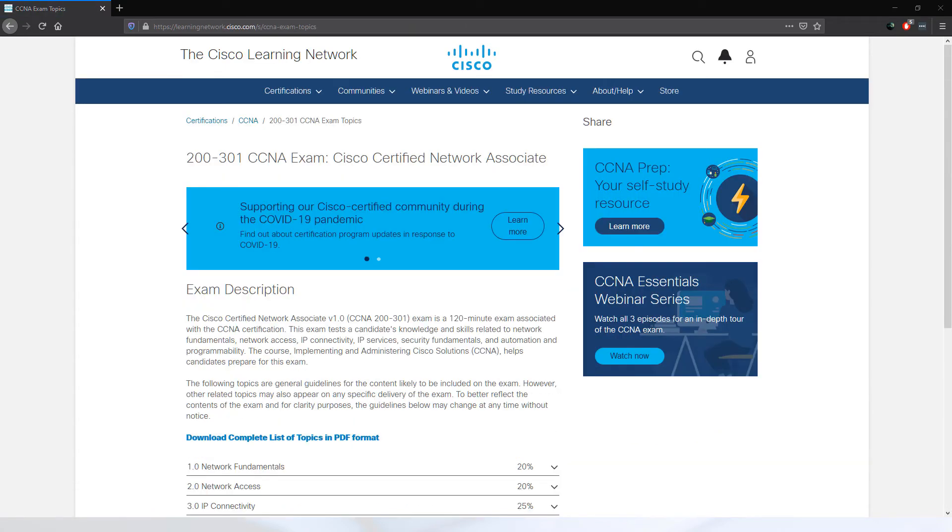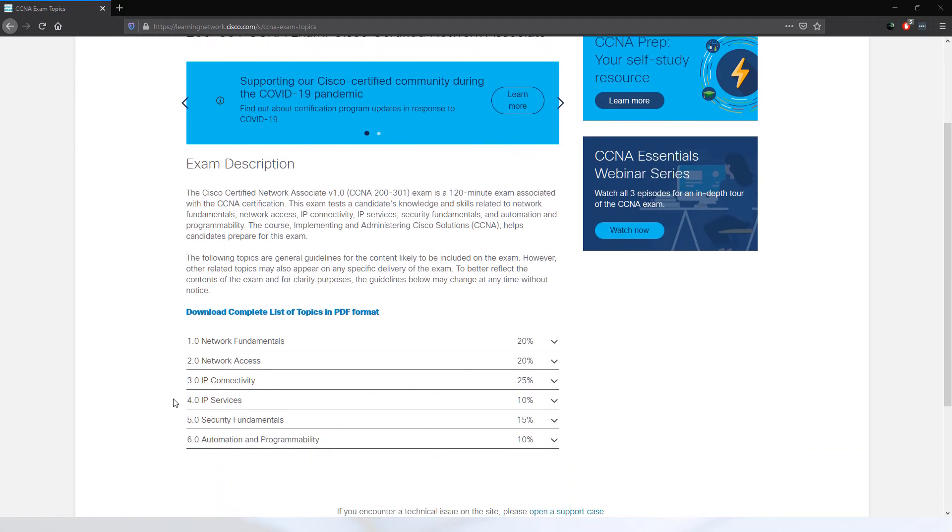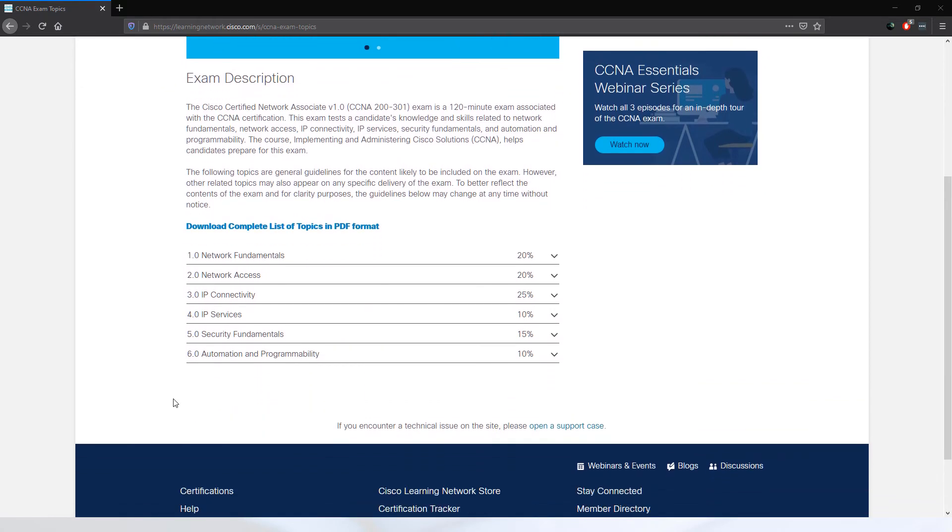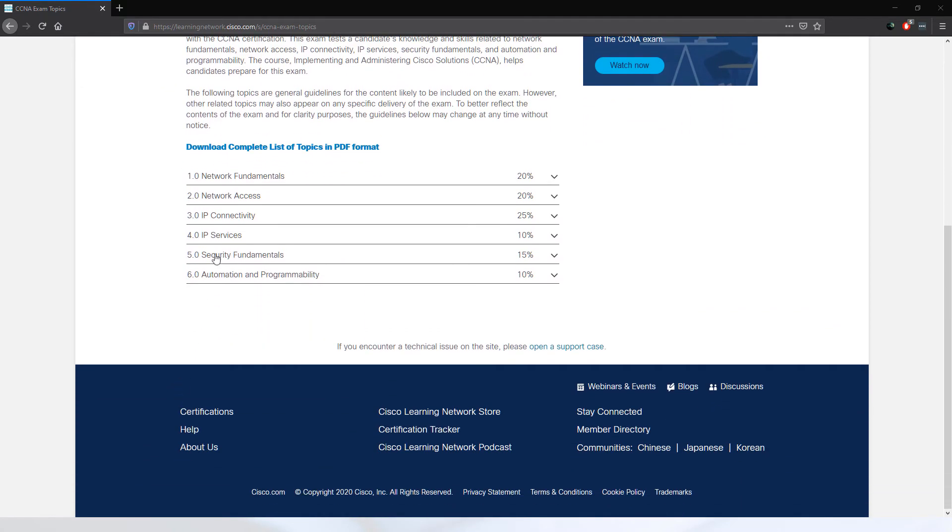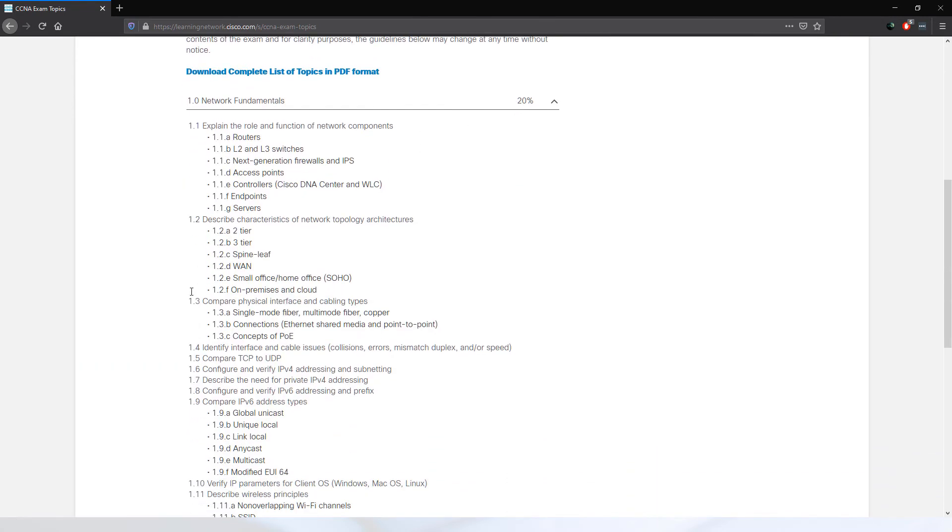This new exam, the CCNA 200-301 exam, is 120 minutes in length. In terms of the domains, let's take a look. Here you can see that our course is mapped directly to each of these domains. By simply expanding each one, you will see further in-depth detail of what is expected of the learner. We ensure that this video series is mapped directly to each of these objectives in sequential order.